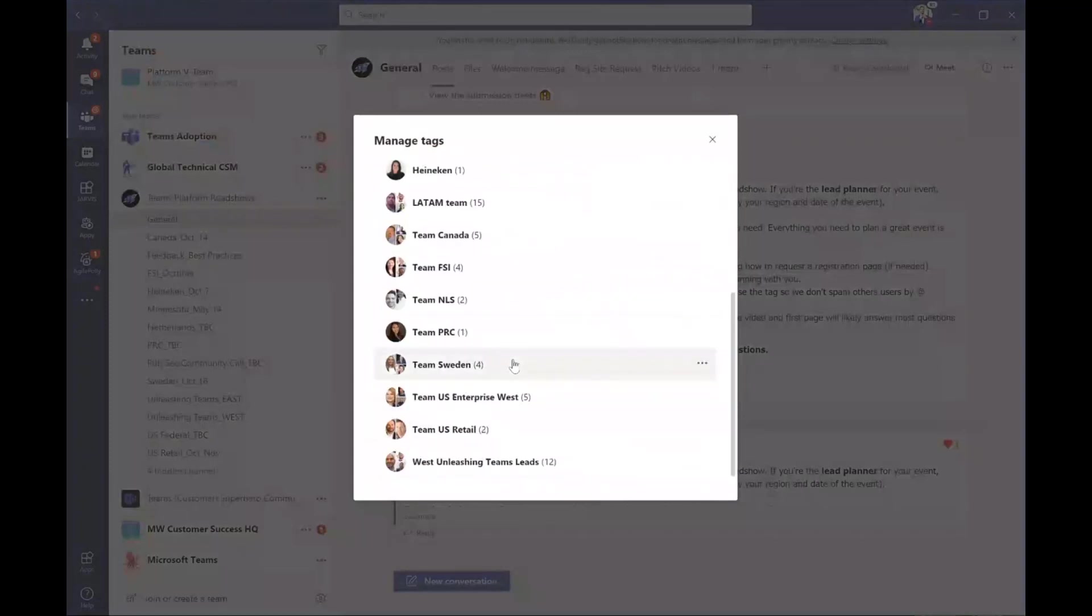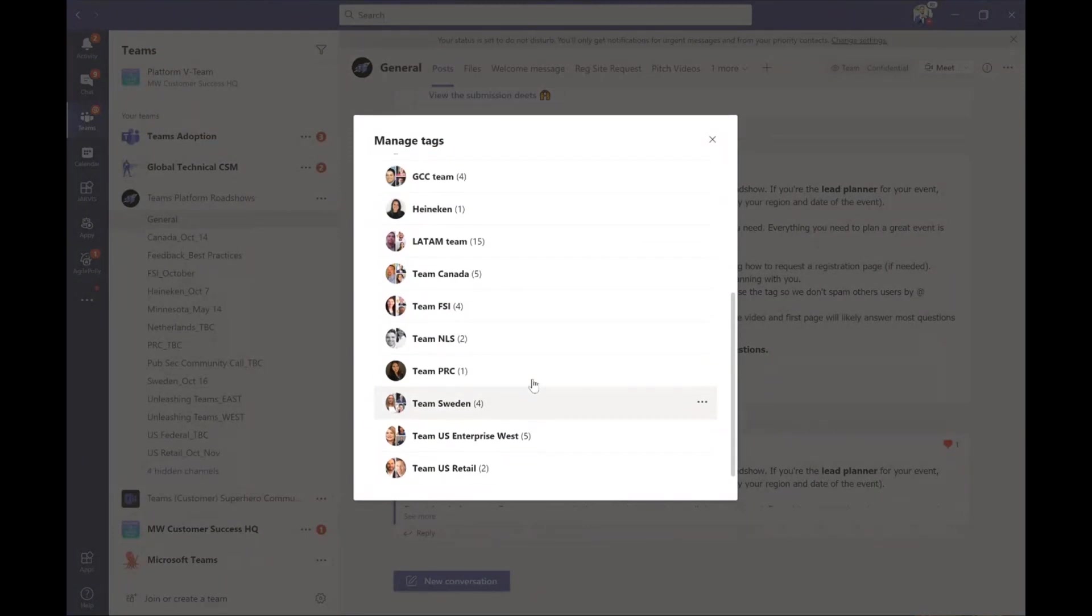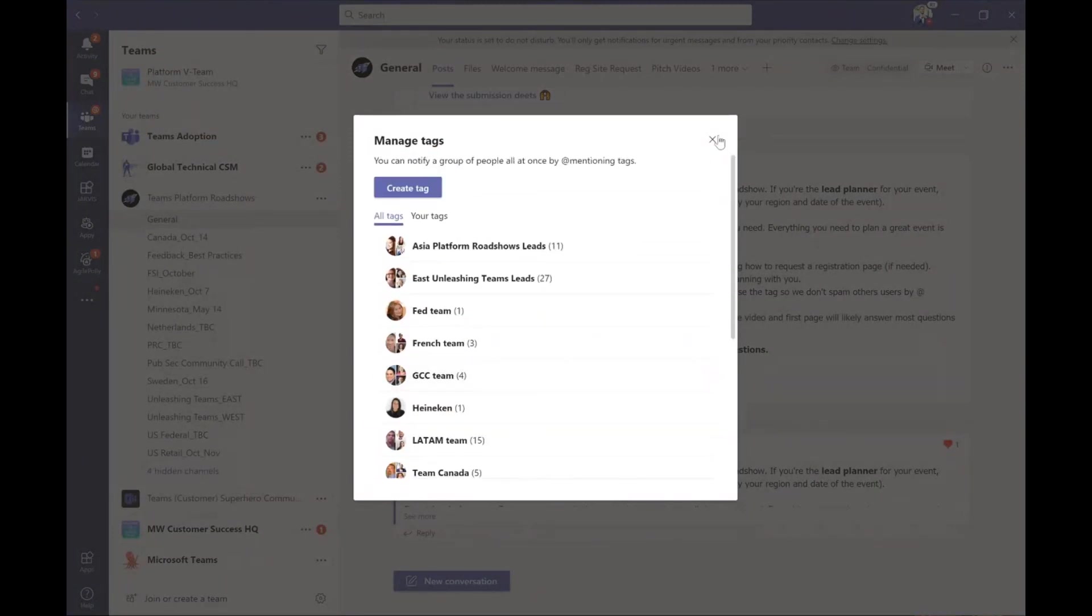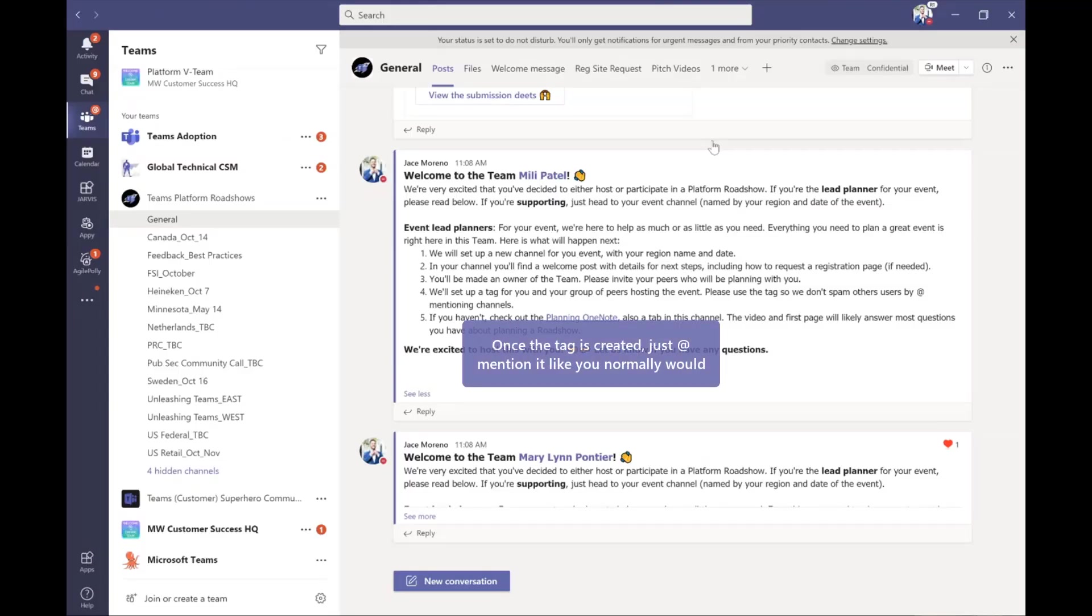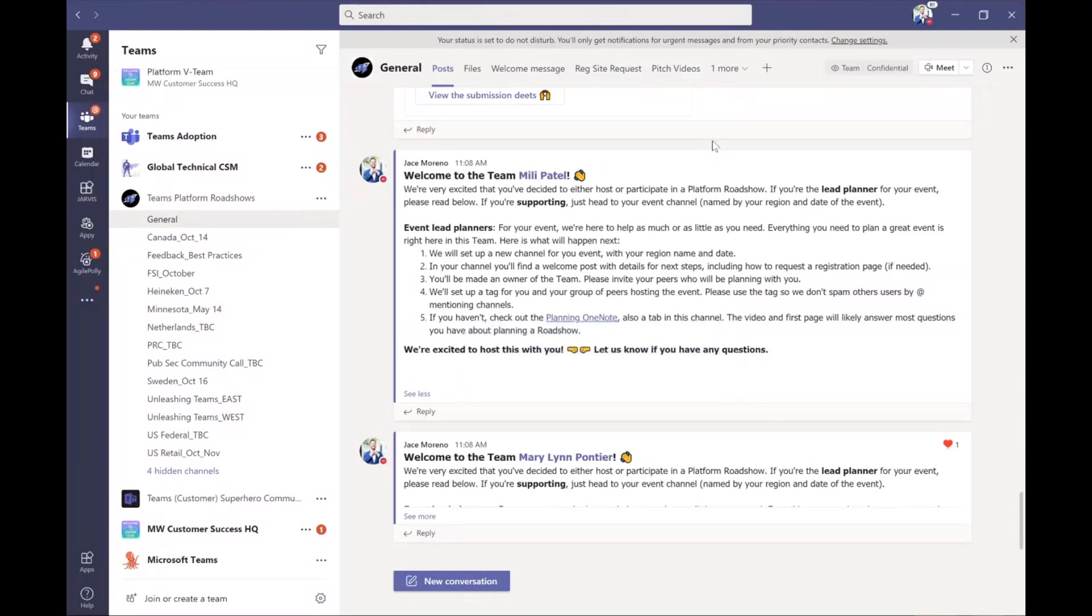And just to give you a visual of this so everyone can see, these are incredibly valuable if you want to reduce the noise of notifications inside of the team's experience. We've created a bunch of tags in one of these events. And you can see, I usually name it team and then where they're from or what industry they're looking at or the region they're covering, et cetera. And again, all you need to do is at mention, just like you do users inside of teams or channels and all those people who are part of the tag get the notification.